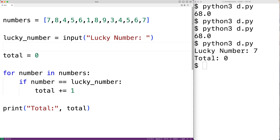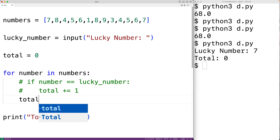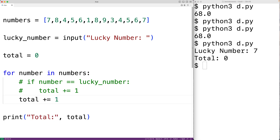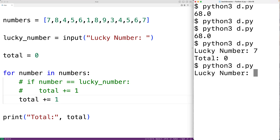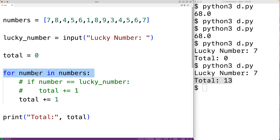We might think the bug could be occurring in the loop. We could comment out the if statement and instead increment total by one every single time the loop runs. If we save the program, run it, and enter a lucky number of seven, we get a total of 13 — which looks like the length of our list — so the loop is running correctly for each number.